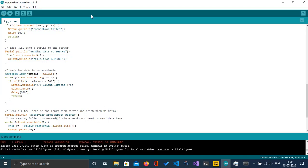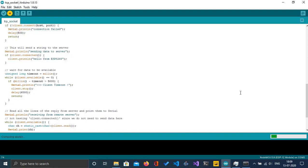Compilation is successful. I'm going to upload it now by clicking the arrow button. Uploading has started.